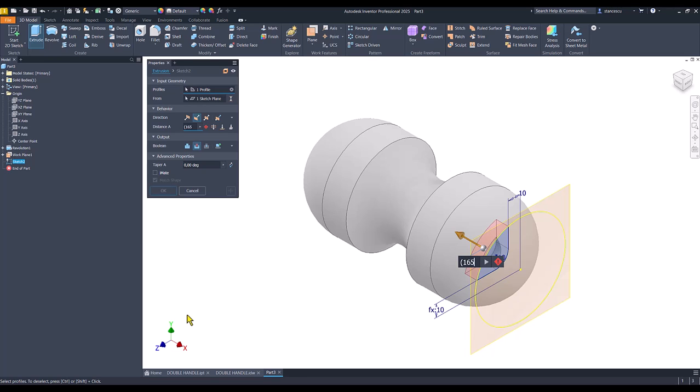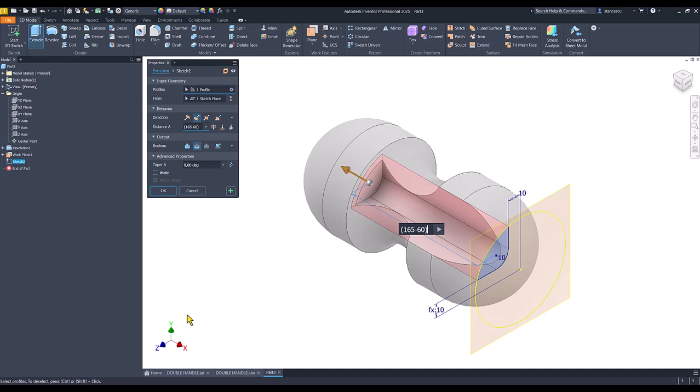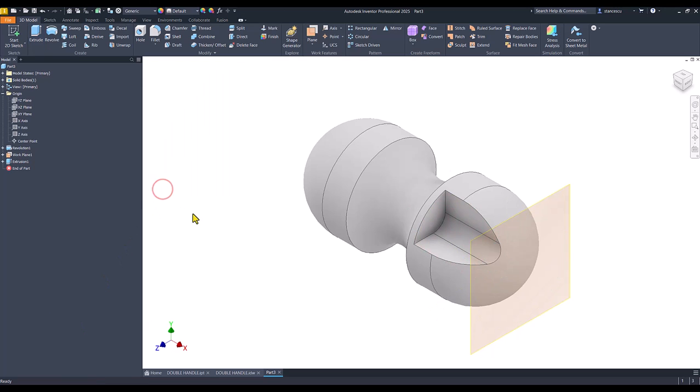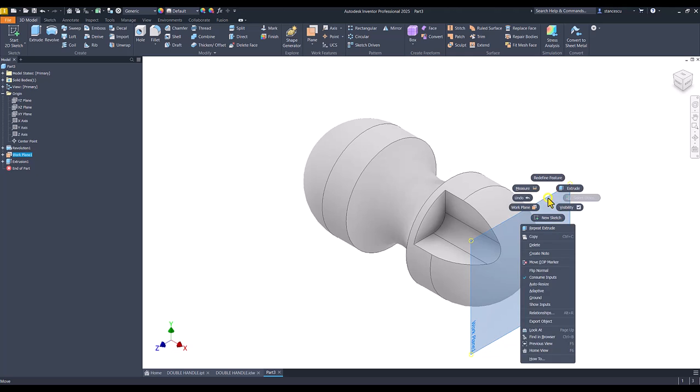Extrude this area with cut. And an expression. 165 minus 60, parenthesis divided by 2. Finish sketch.